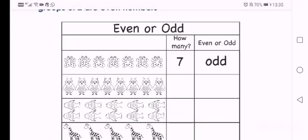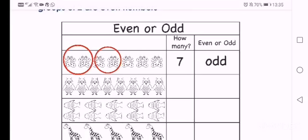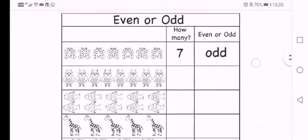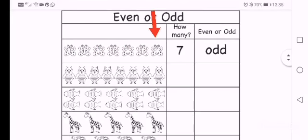So let me show you if you group it in twos. 2, 4, 6. But then there's one butterfly left that doesn't have a friend to partner with. So that means that that number is odd. Okay?